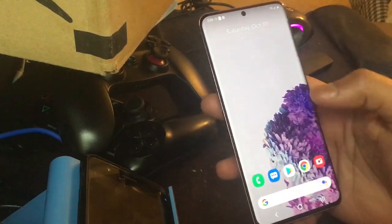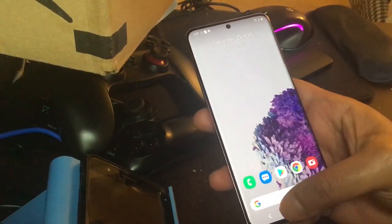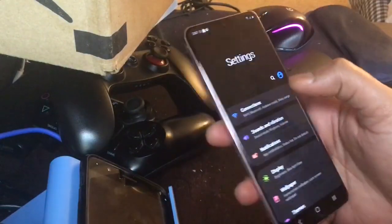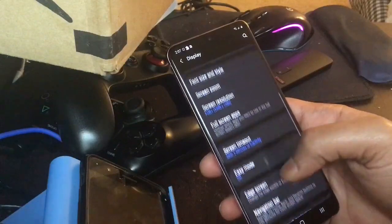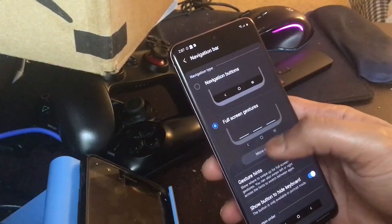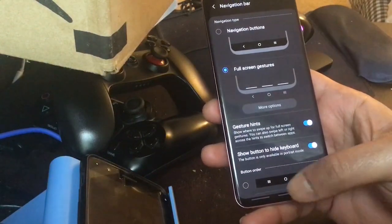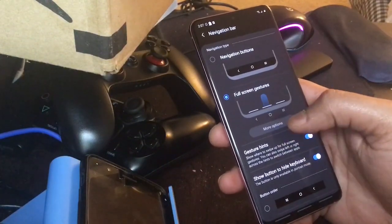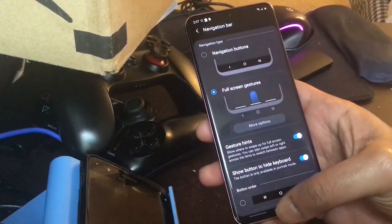The next thing we need to do is get rid of the three-button navigation and bring back the old single navigation bar style. Samsung will force us not to use the old navigation style. Even if you go to Settings and then the Navigation Bar, when you select full-screen gestures you'll see the more option is grayed out. You can get three individual navigation bar buttons, but you cannot get the single navigation bar style that we had before.